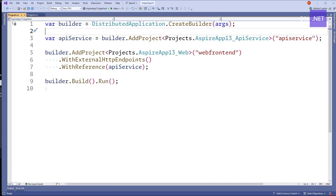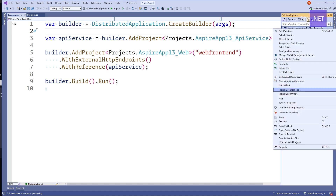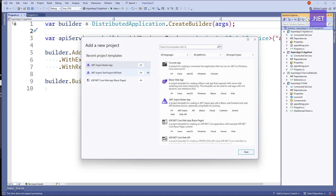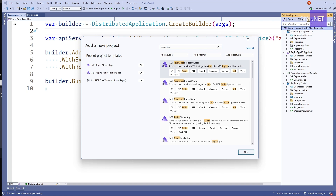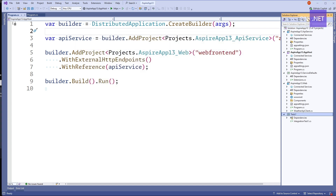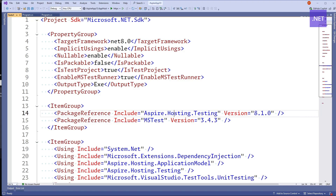Let's create a new test project inside the solution. Using the search feature to search for Aspire test projects, we can see a couple of different options. We've got MSTest, which is what I'll use in this example, but you could also use NUnit or xUnit if those are your preferred testing frameworks. Clicking through to create the new test project, if we look at the CS project file, we'll notice it has imported the Aspire Hosting Testing NuGet package. This package is going to start the Aspire app host and run it in the background, providing us with some APIs to make integration testing easier.